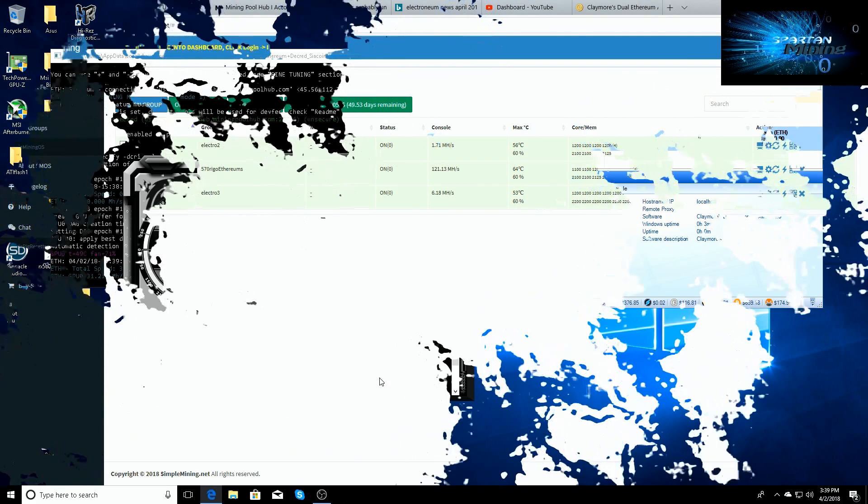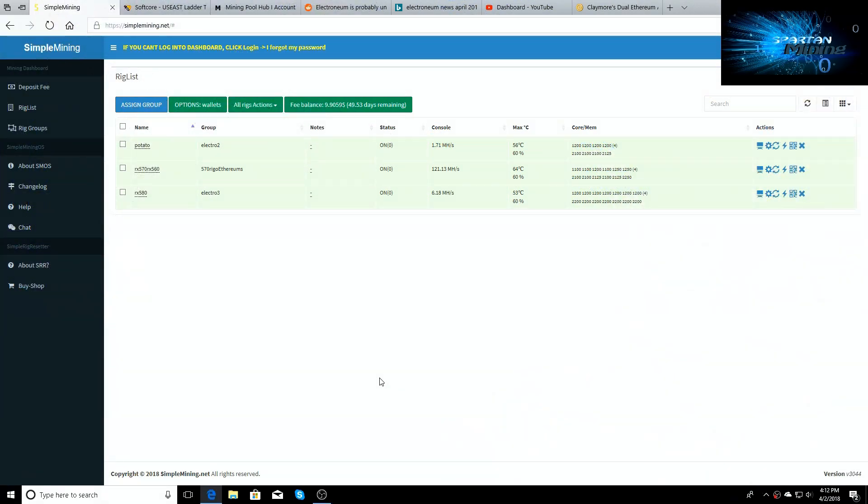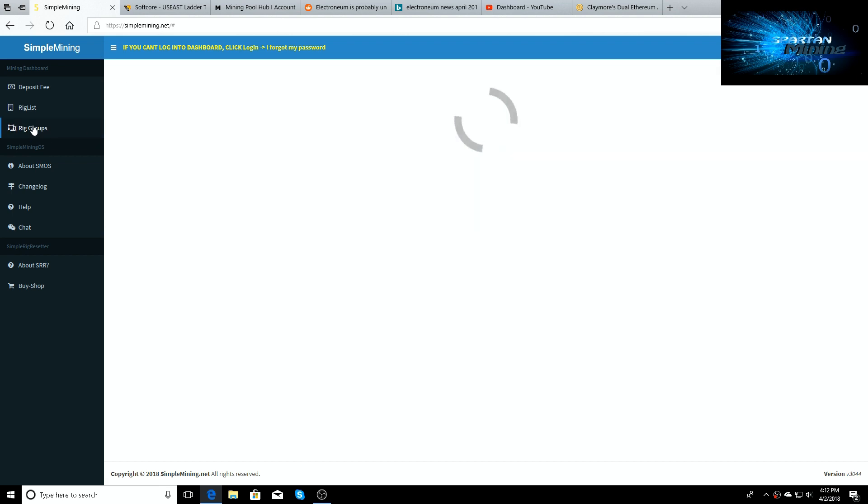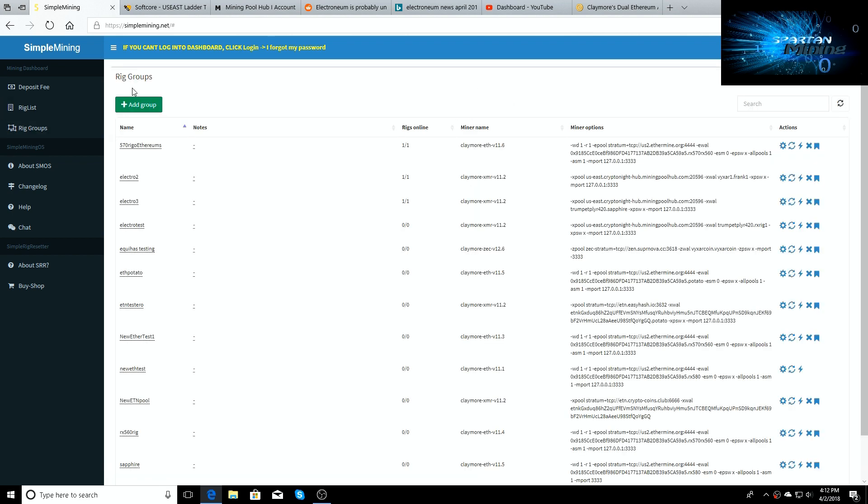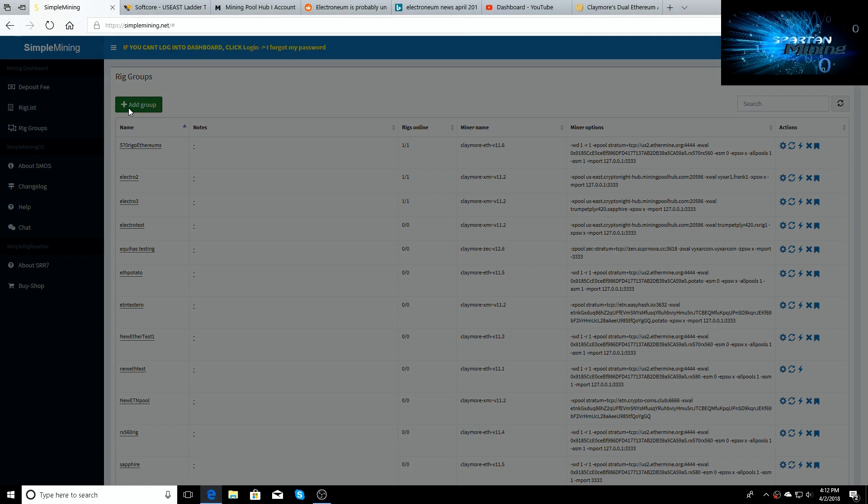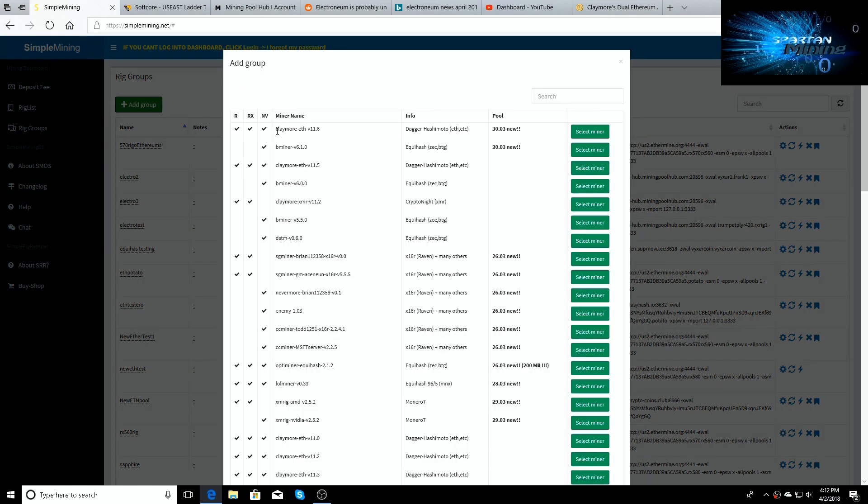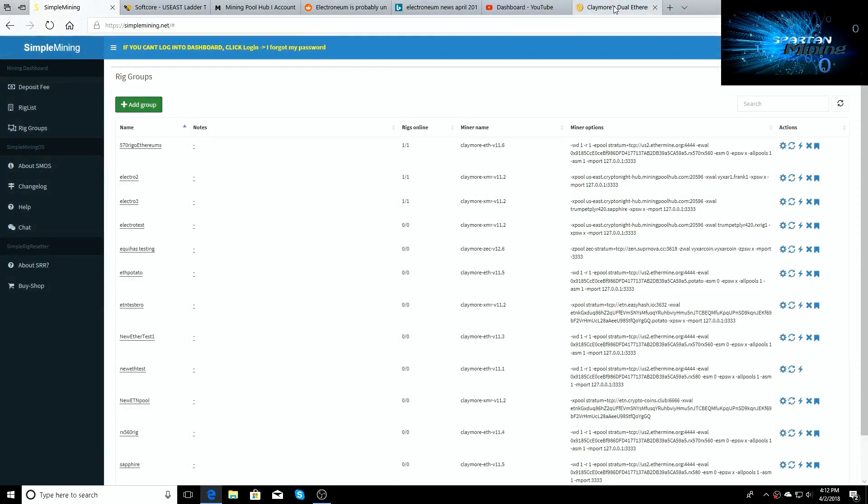Alright guys, we're back. We got the card took out of the desktop PC and put back in a Simple Miner rig. I put it on Ethereum also. There is a new 11.6 release out for Claymore. So be sure if you run Simple Miner to update it. 11.6, that's the one I'm running right now.